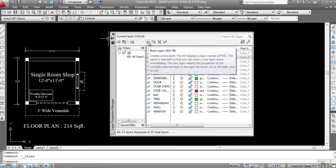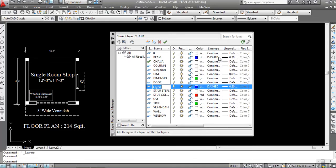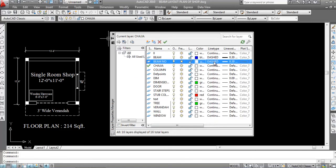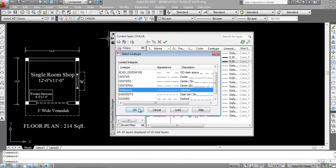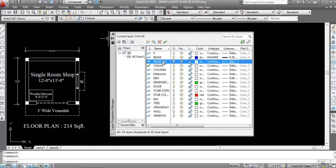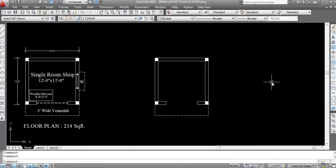Now create a new layer called 'Beam Number'. Change the color to white, line type to continuous, and line width to default. Now make the beam layer the current layer.